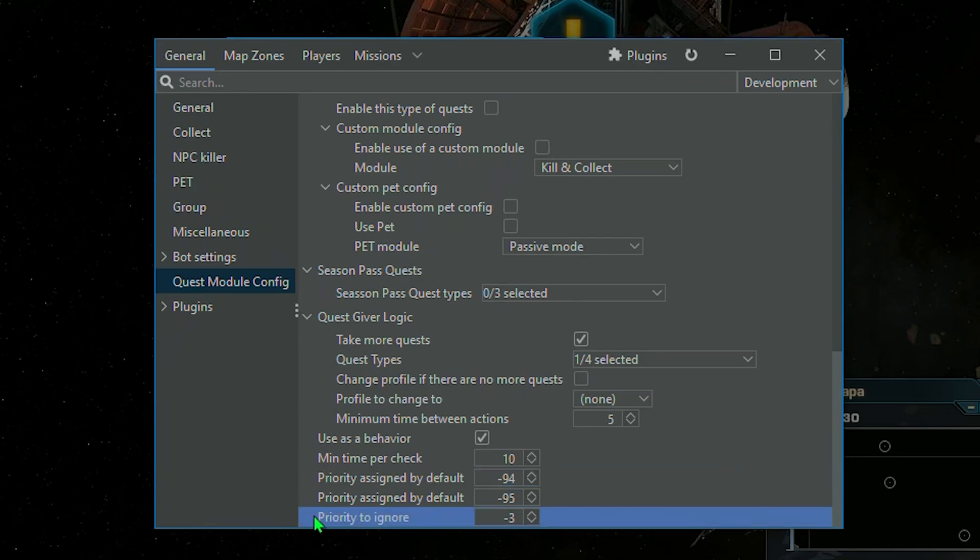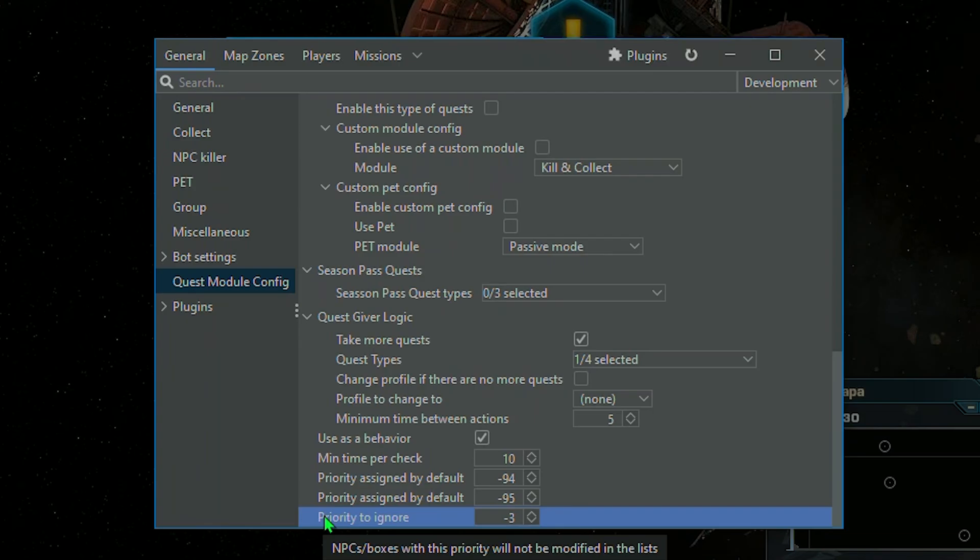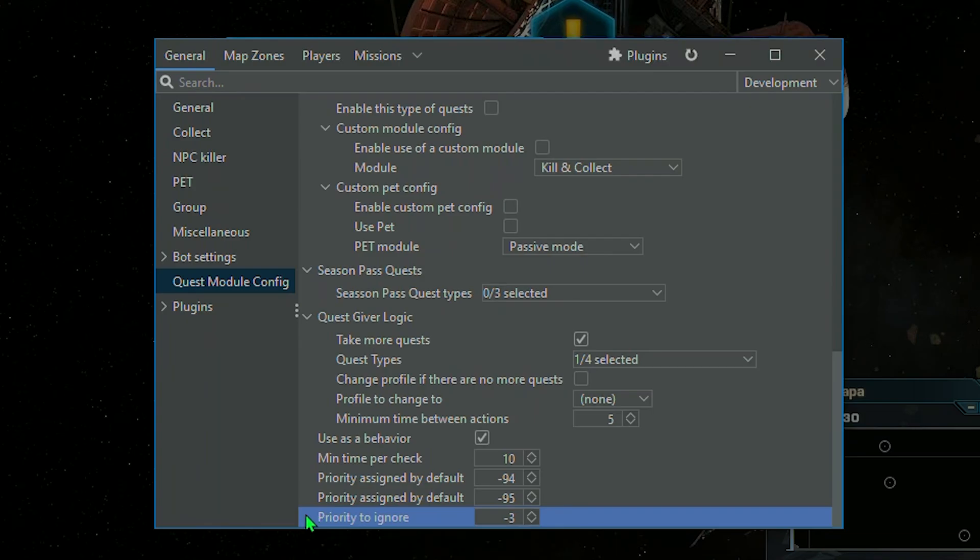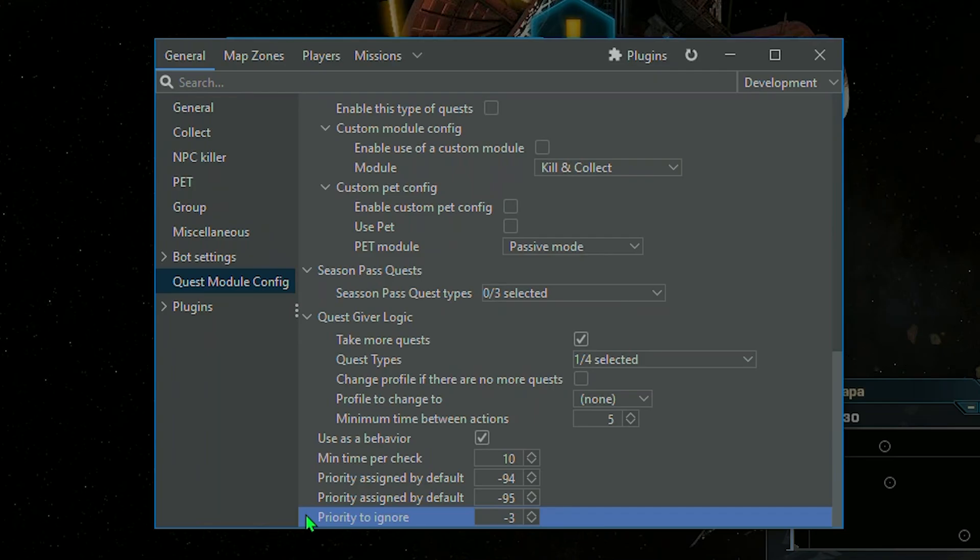Priority to ignore means the priority of NPCs or resources, boxes, to be ignored. If the user manually assigns it to, for example, an NPC, the bot will ignore it even if it is needed to complete the mission.